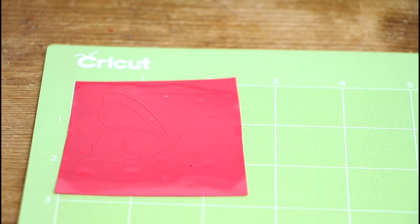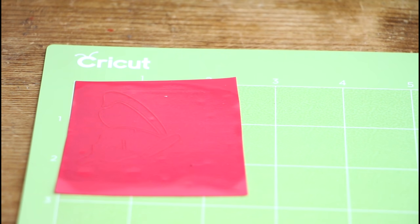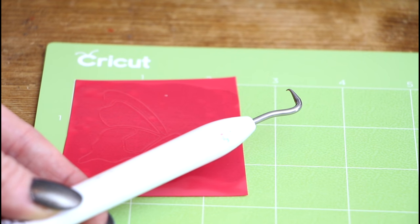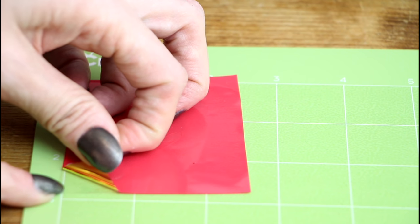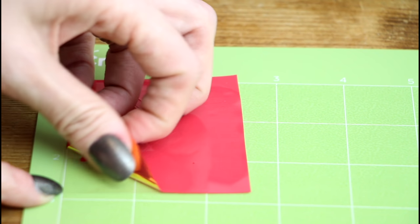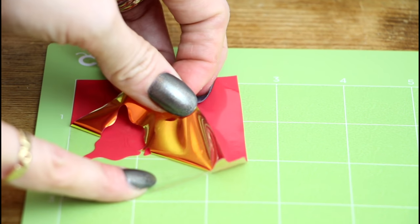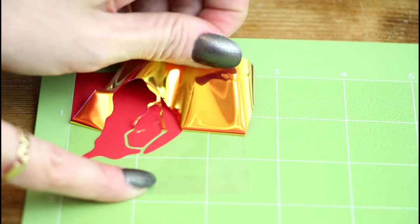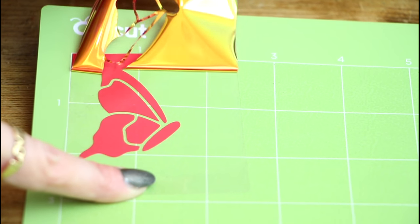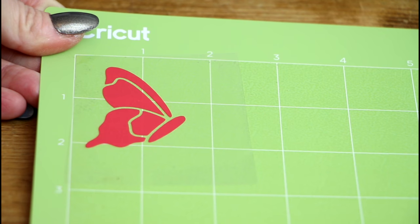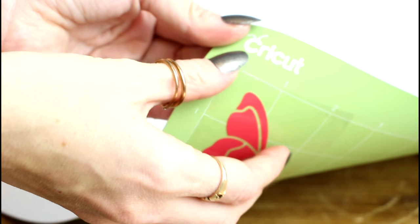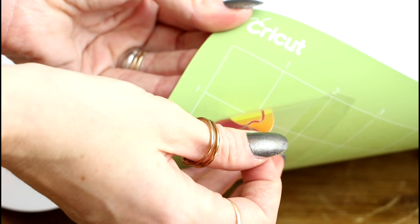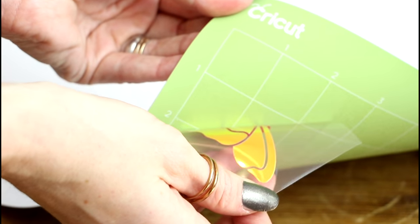So I find the easiest way to weed my iron on is to actually keep it on the mat. It stops it from moving around and I just find it keeps it really sturdy. You want to use a weeding tool. Pull up a small corner piece of your iron on and then just slowly start peeling back. You then want to turn your mat over and gently fold it. You don't want to over bend it and just peel off your iron on.